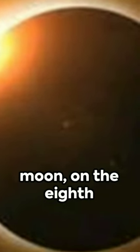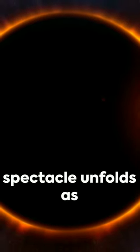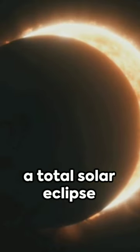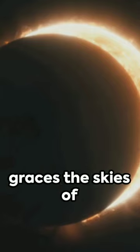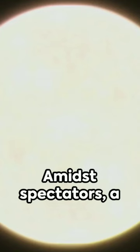In the shadow of the Moon on the 8th of April, a celestial spectacle unfolds as a total solar eclipse graces the skies of North America.